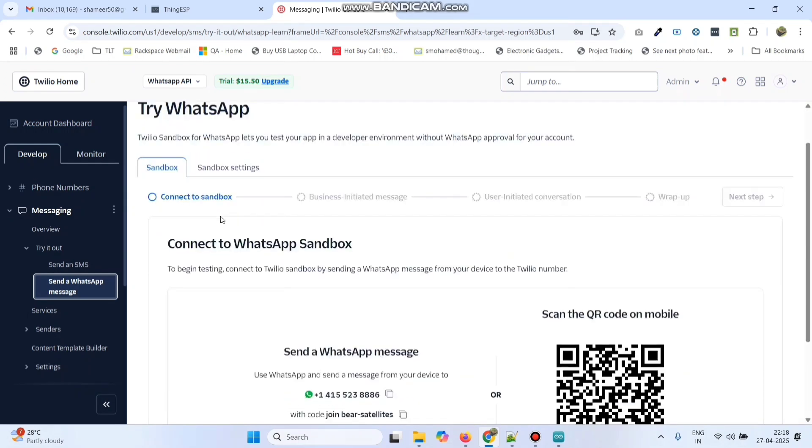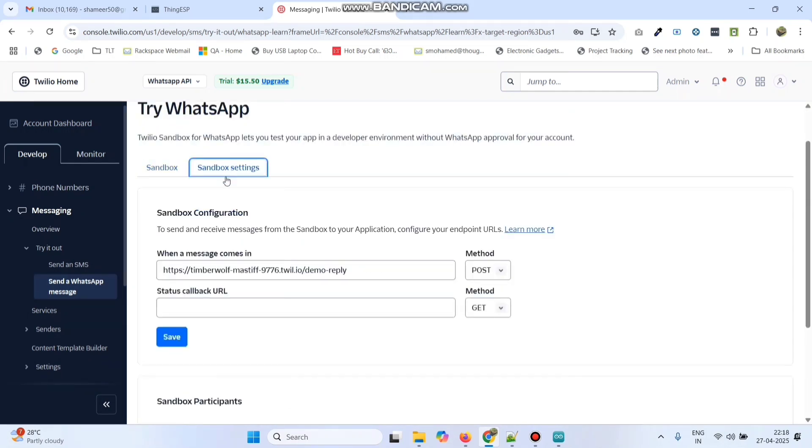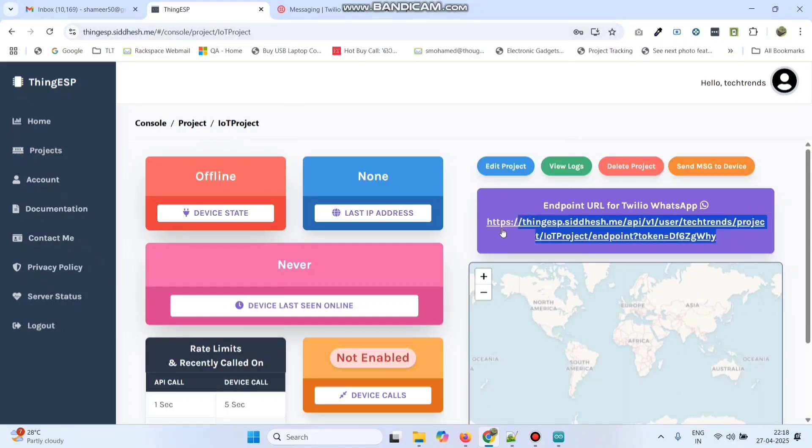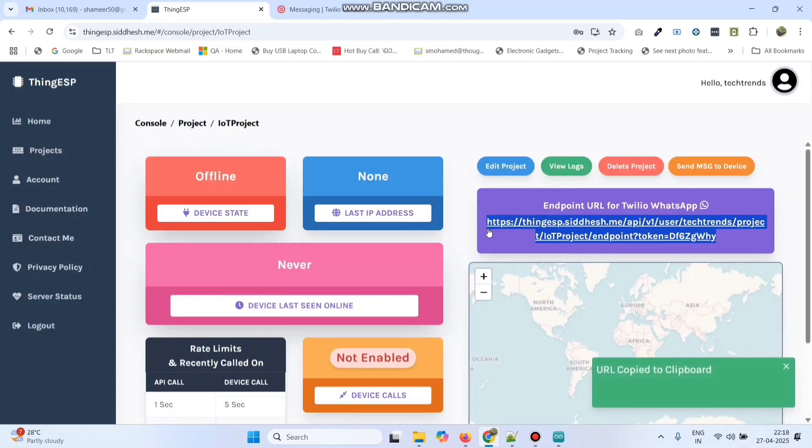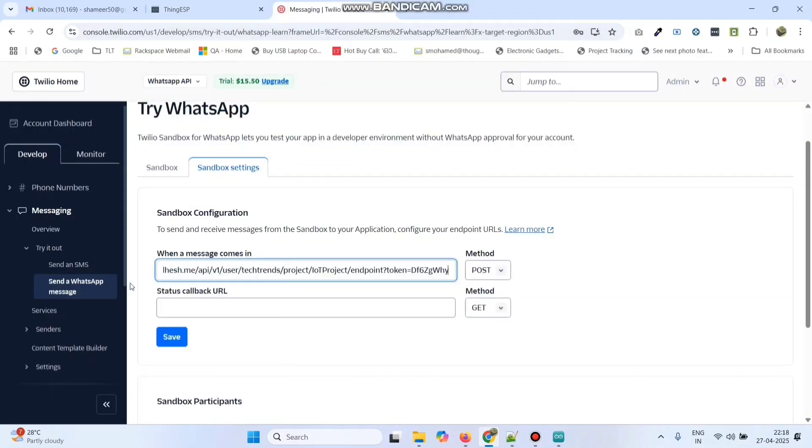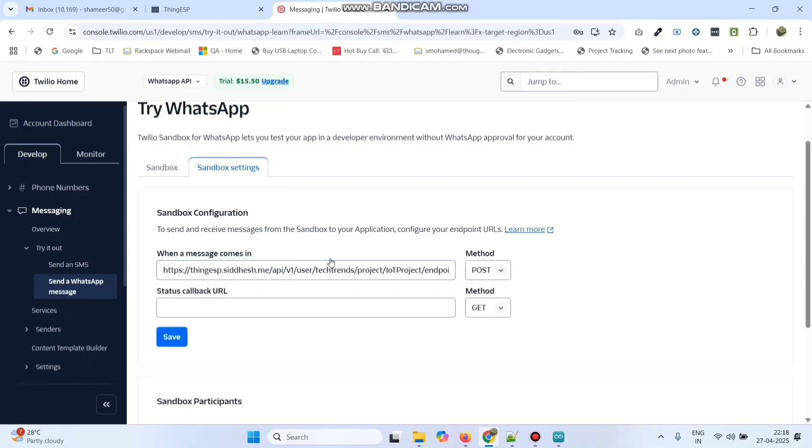Now go to sandbox settings. So here we created a project in ThingESP website. So here we got an endpoint URL. Copy this URL and paste here. And click on the save button.